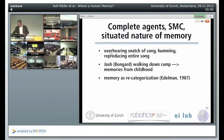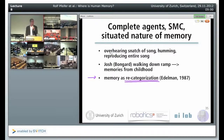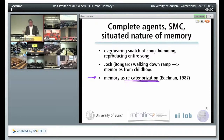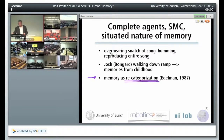Memory as recategorization — every interaction with the environment changes our memories. I see a person that I know, I see the person again, my memory has changed instantaneously — there is nothing I can do about this. This memory will be changed forever. So every interaction with the environment changes our memory. Memory as recategorization is a very good metaphor, as described by Edelman.